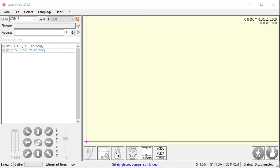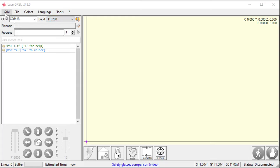In this video, we're going to go over a lot of the features and functions of LaserGruble. First thing we're going to go through is the menus up here. Inside these menus, there's a lot of sub-menus. So, first thing, let's take a look at our interface here.